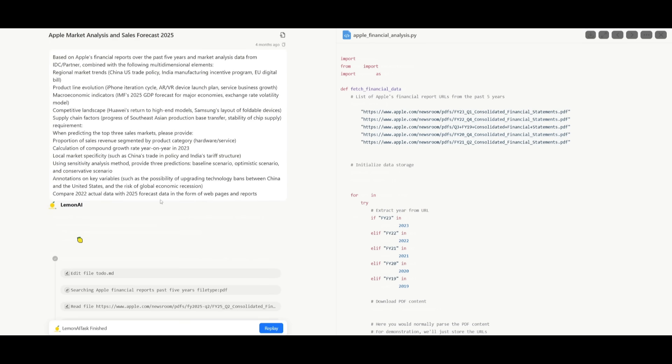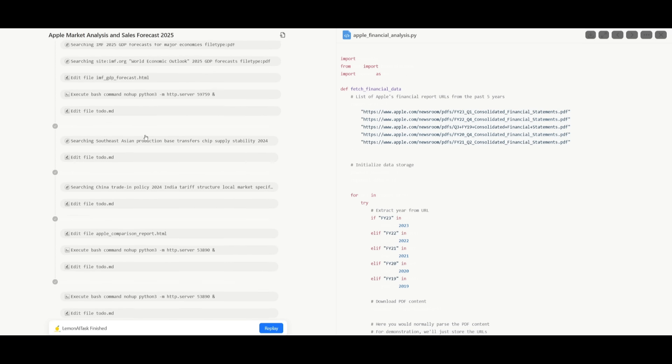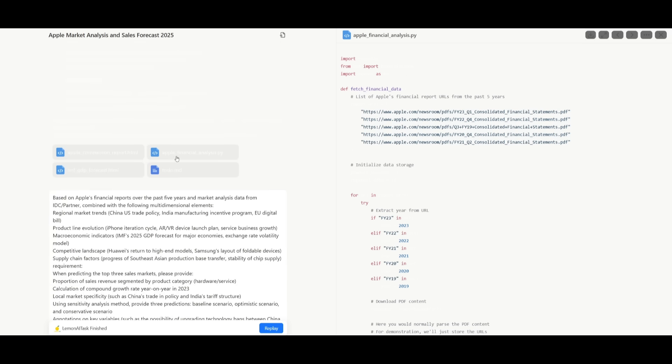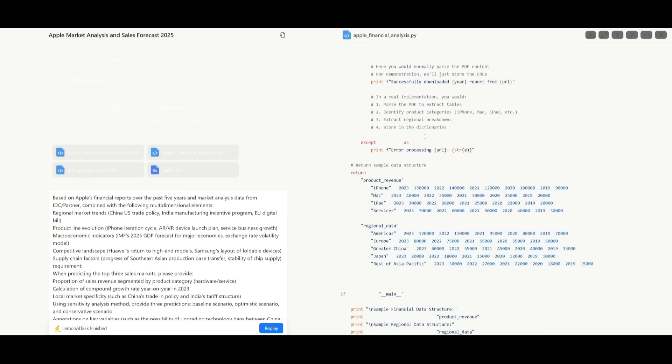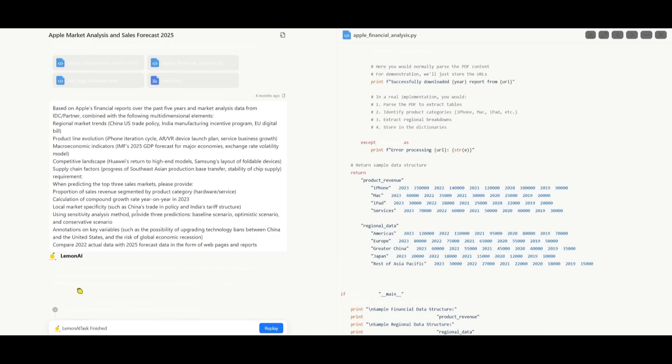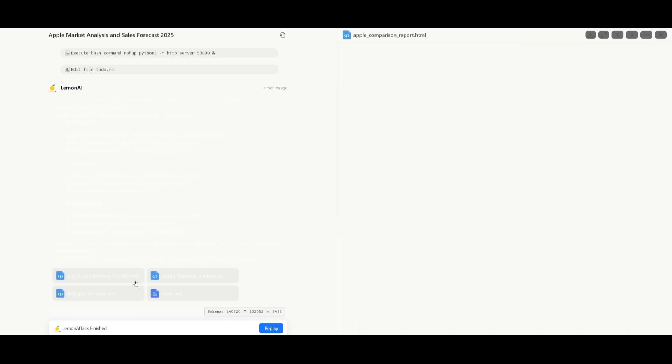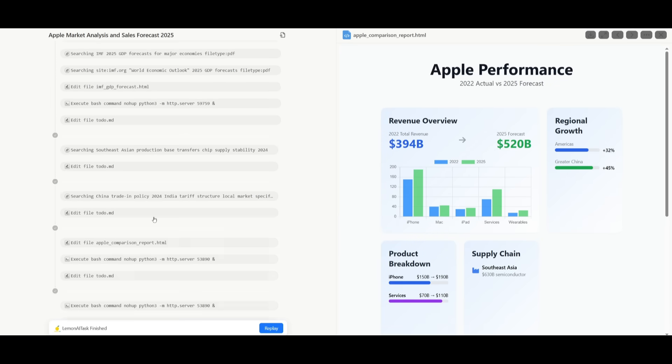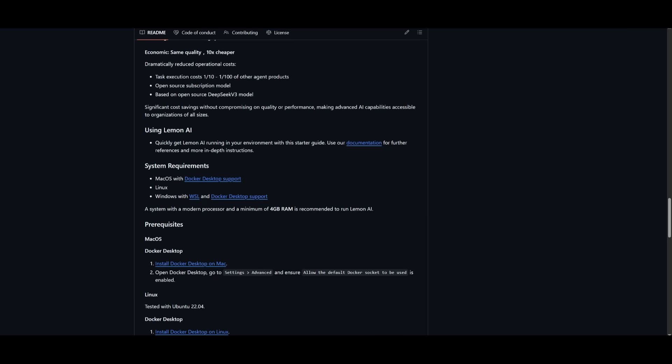Here is another example where Lemon AI used this deep research capability to do a market analysis on the Apple stock. You can see that it has this capability built within that it's capable of doing locally, where it can do market analysis and data analysis thoroughly on any sort of stock. It's capable of outputting something like a comparison report that talks about the performance of the stock, as well as other detailed reports that make it super intuitive and super easy to get a good understanding of the data.